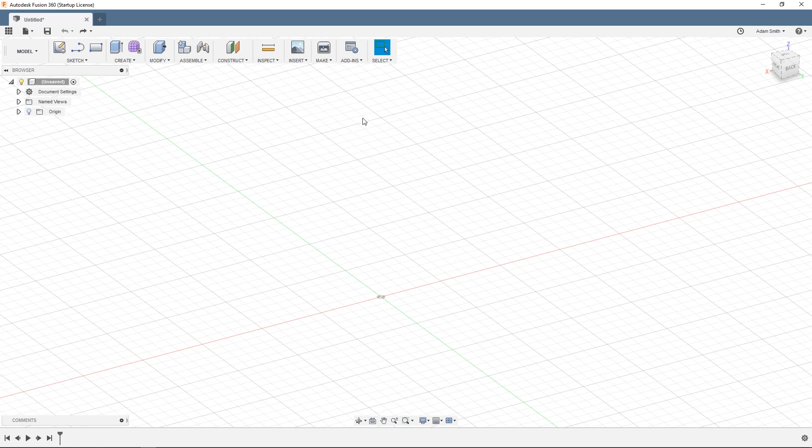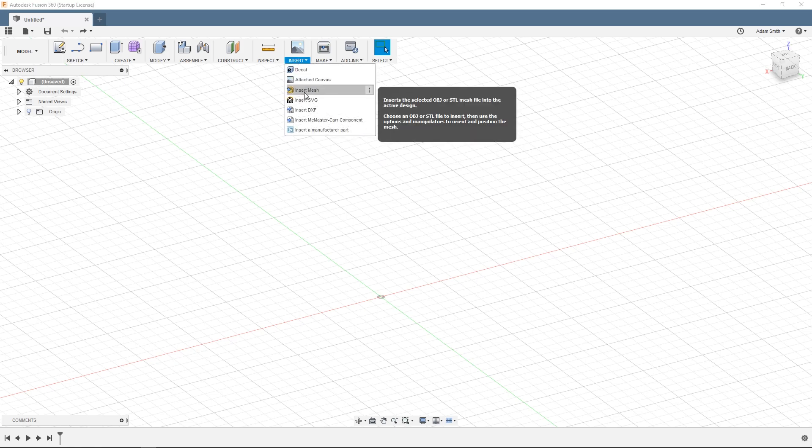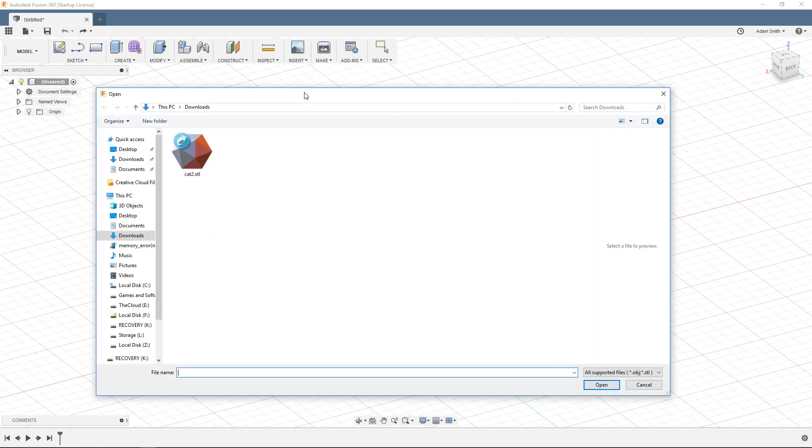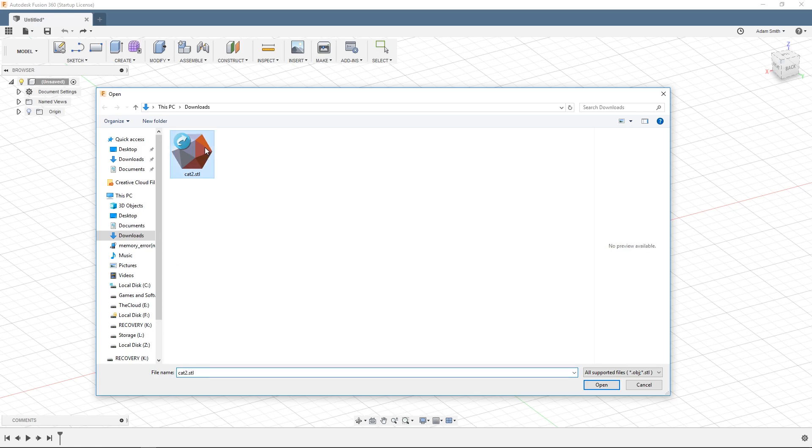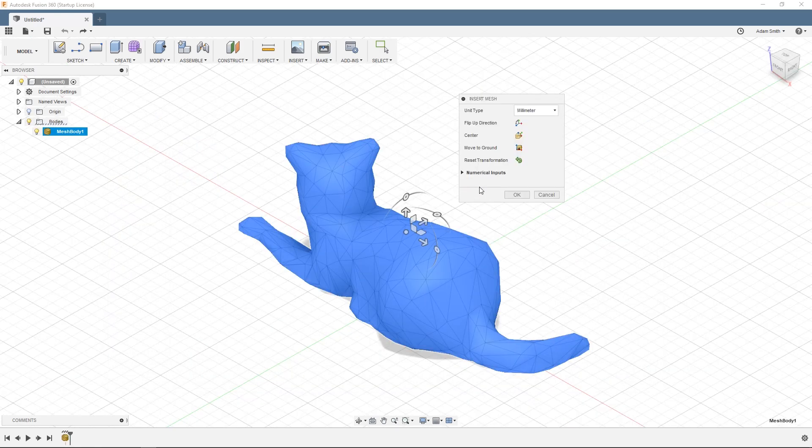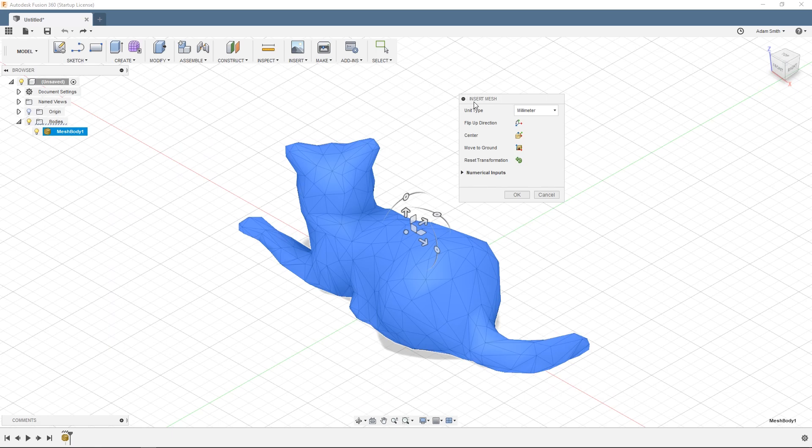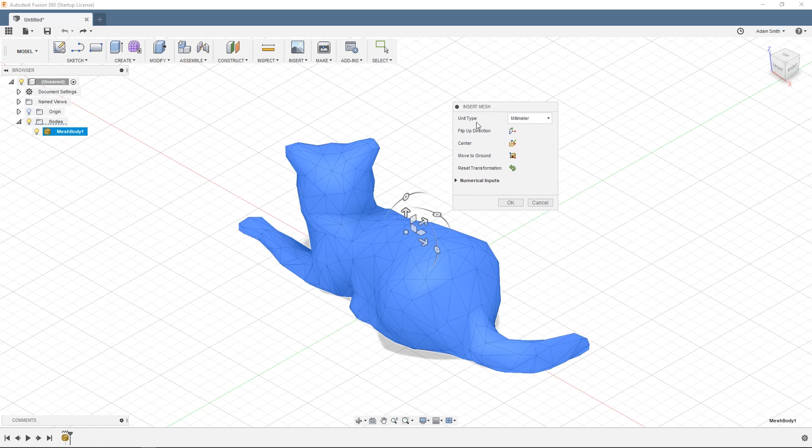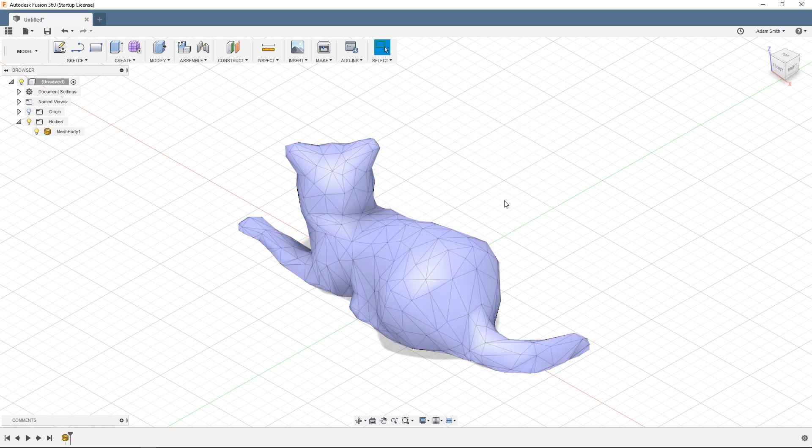To get started we need to import our STL file into Fusion 360 so that we can work on it. To do this click on insert at the top and then insert mesh. Next select your STL file. For my example I'm going to use the low poly cat model that you just saw. Double click on it or hit open and then you'll see an insert mesh prompt. I'm going to use millimeters for my unit type and leave everything else as default and then click OK.